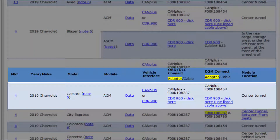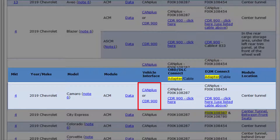We'll want to determine what hardware is needed to perform a DLC download. Starting with the vehicle interface column, either the CAN Plus interface module or the CDR 900 can be used to download data from the ACM of this vehicle. The recovered data will be the same regardless of which interface module you choose to use.